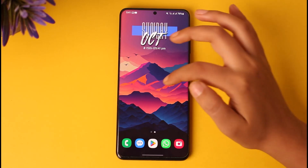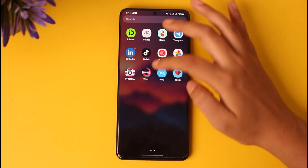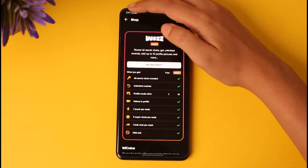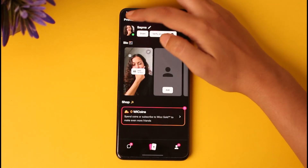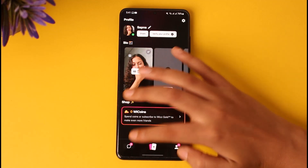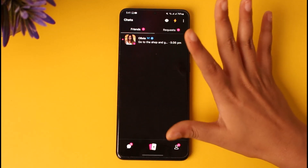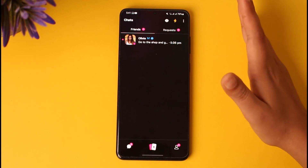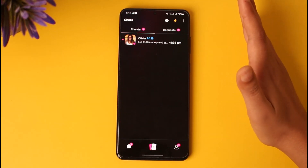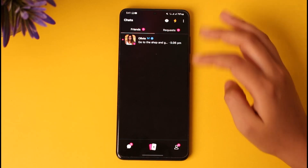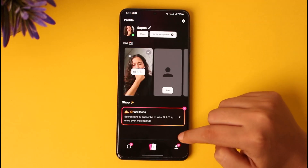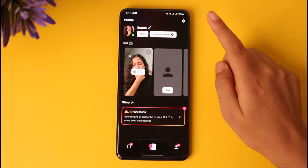Simply go ahead and access your Wizz app on your mobile phone. You will find the first interface that opens up is called the chats section. After that, tap on your profile icon in the bottom right corner.